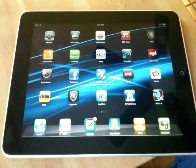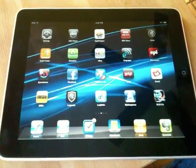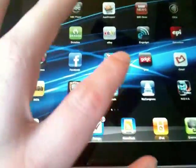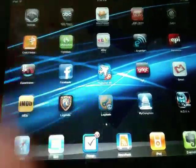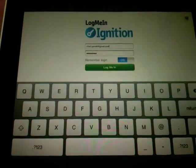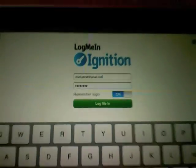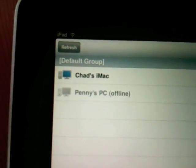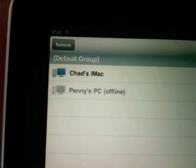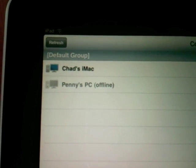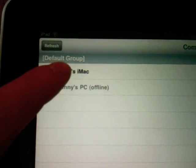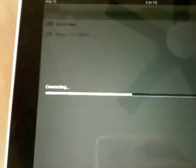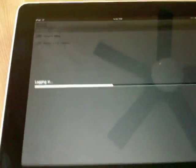This is Chad with the iPhone blog and I'm here to show you LogMeIn Ignition for the iPad. You can see right here we have the LogMeIn Ignition app. It comes in with your login information. I simply tap to log in and it gives me a list of my computers — that's my Mac and my mother-in-law's PC, which you can see is currently offline. You just tap the computer that you want and it'll take a second to load.